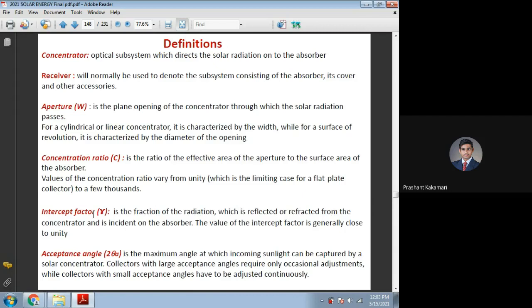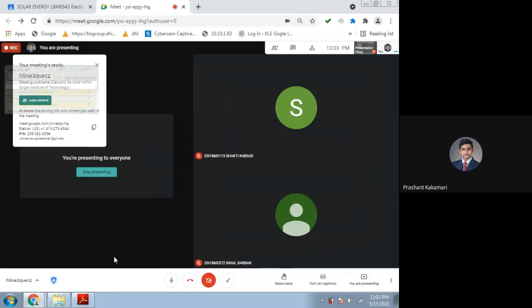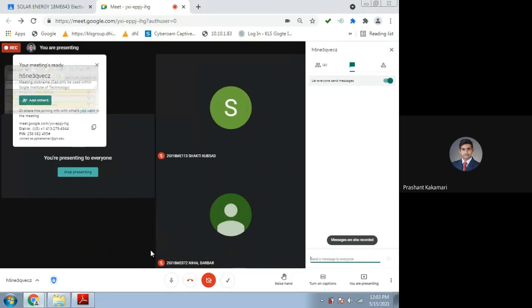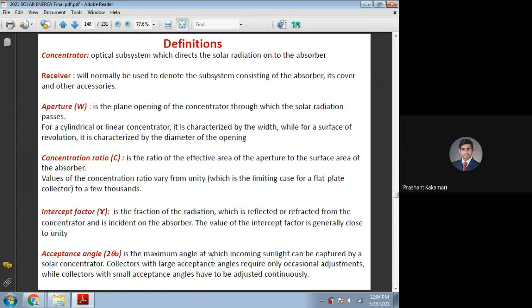Any doubts up to here on concentrator, receiver, aperture, absorber area, concentration ratio, and intercept factor? Students confirm no doubts. Coming to the next definition, which is very important: acceptance angle.